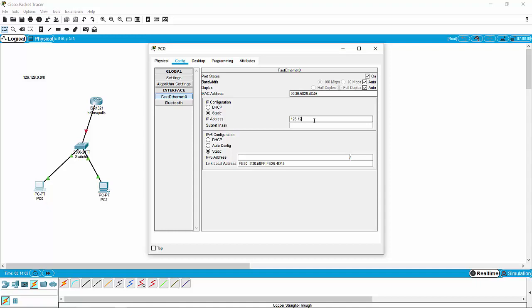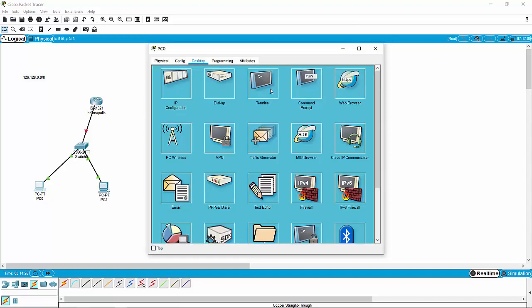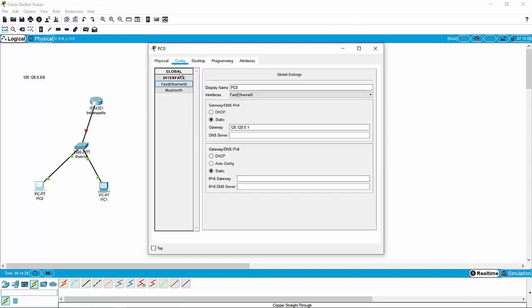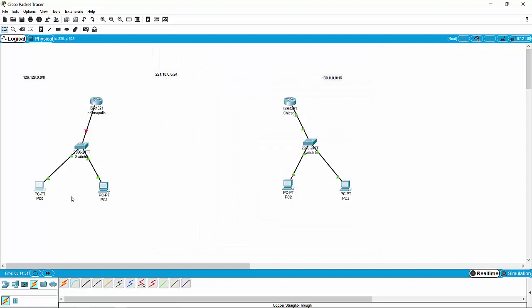It needs to know its IP address. We know the IP address can be anything in that 126 network — so 126.128.0.something — and it could be anything not 0, not 1, not 255. With that it's going to need to know its subnet mask, which would be 255.0.0.0. We could give the PC a name if we want, but we're just going to stick with PC0 for now, and that PC is good to go.